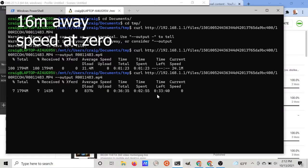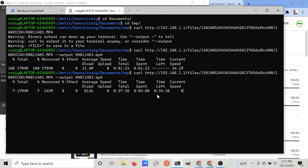After moving the camera further away to about 16 meters, the speed dropped down to zero. This is with the five gigahertz Wi-Fi attempting to pass through the walls of the house.